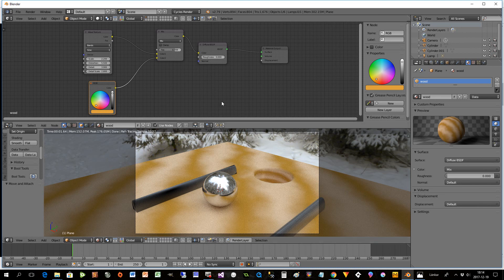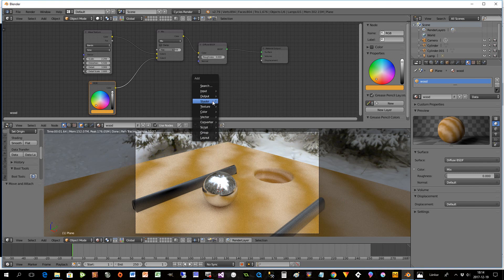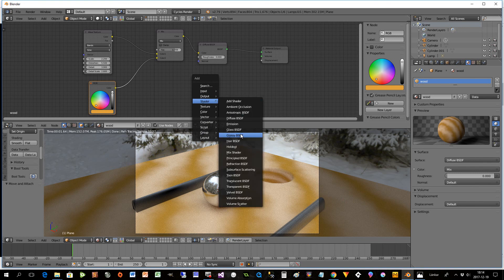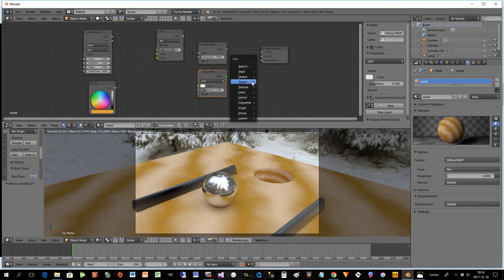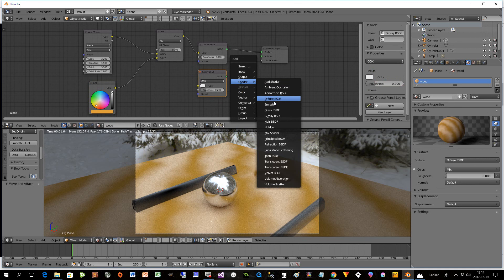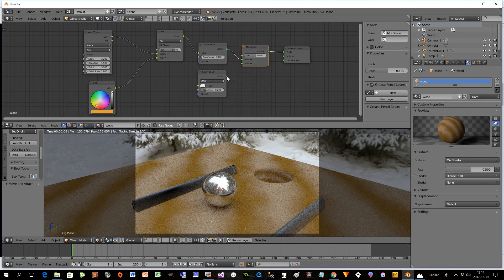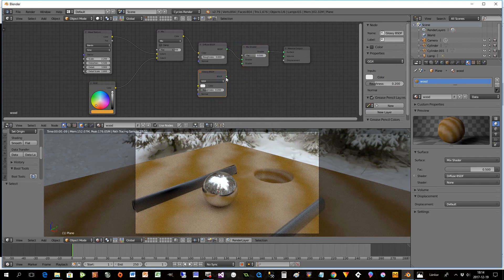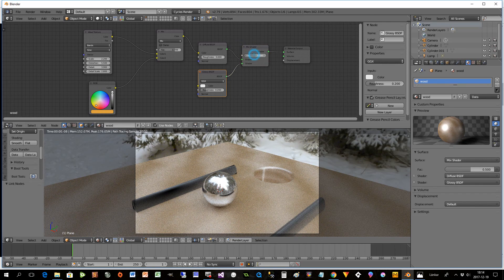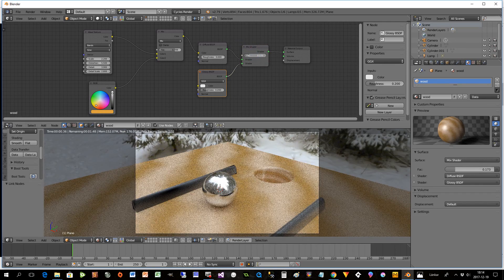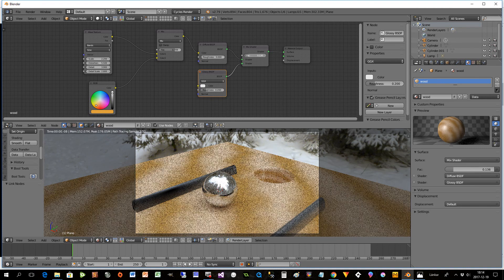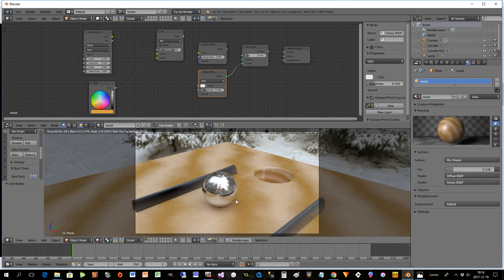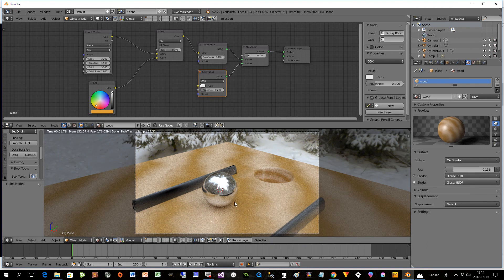I can show you it's very easy. Shift A, shader, glossy. You put them together, shader, mix. And there you are. And then you can as I told you before, change it to be a little bit more or less whatever you want to have some reflection.